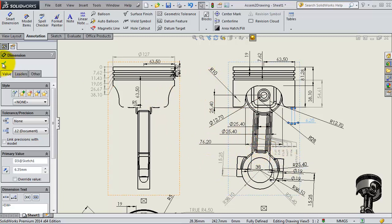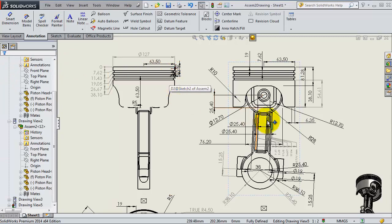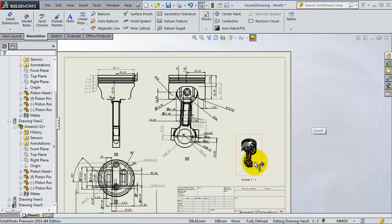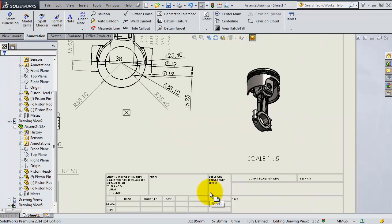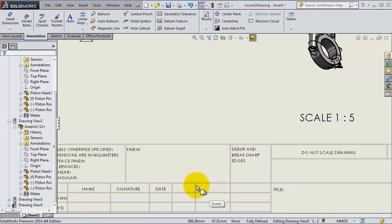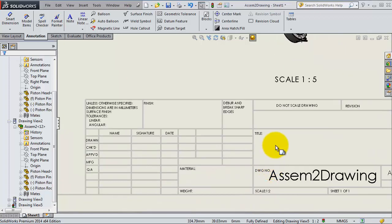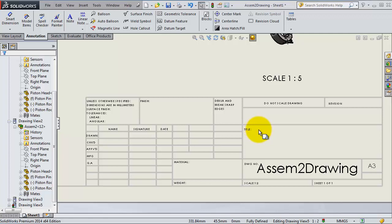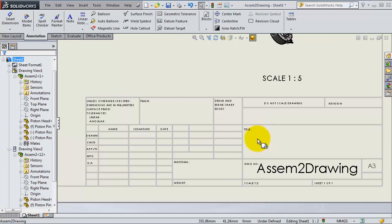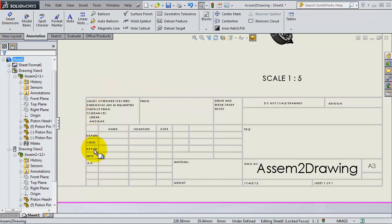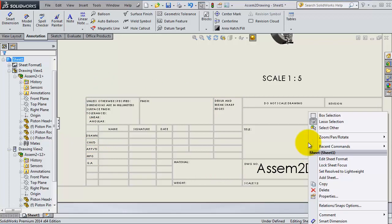Now we're going to go to the next step where we're going to modify the block title. If you hover over it you will notice the cursor icon has changed, so that means you are able to work with the block title. Right click and go to edit sheet format.